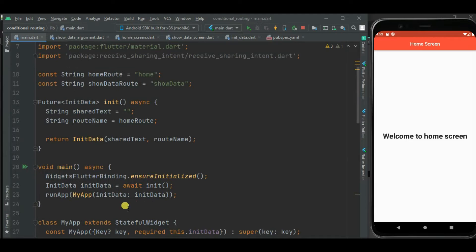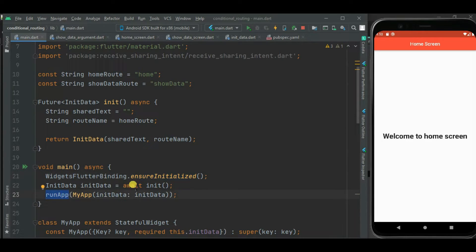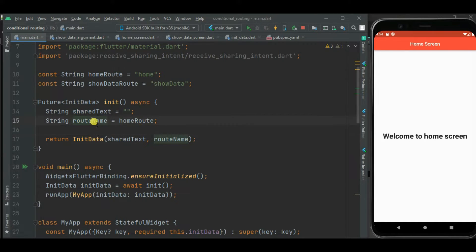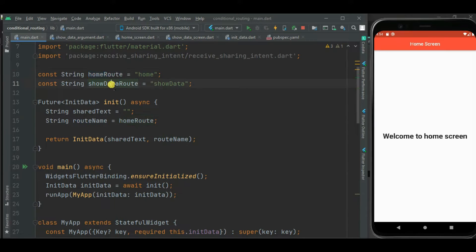Let's get started with the main function. Inside this main function I have called ensureInitialized because I want to do some initialization before the runApp method gets called. Below ensureInitialized, I am calling this init method defined at the top. Inside this init method, I will be getting the route name that decides which screen is shown when the application is launched. I have created two constants: homeRoute and showDataRoute.